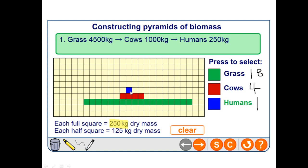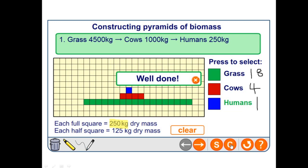In an exam question you'd be asked to label your pyramid of biomass, since you won't be using colours. You need to label accurately — either with the organism name or the trophic level. In this example, grass is trophic level one, cows are trophic level two, and humans are trophic level three.